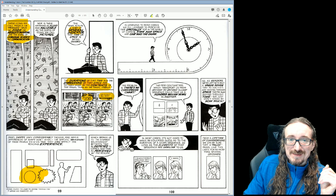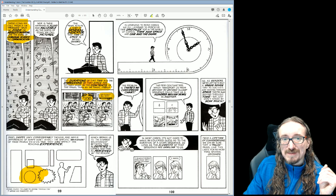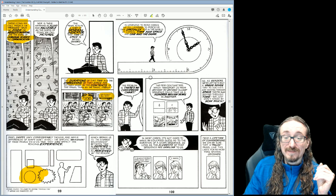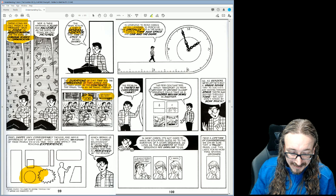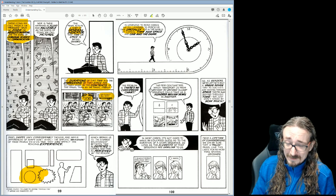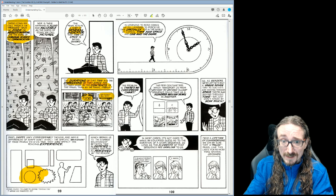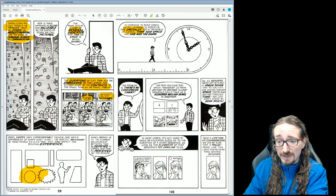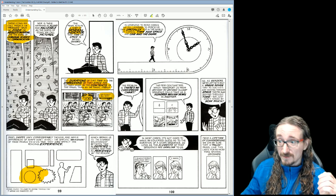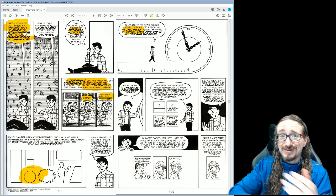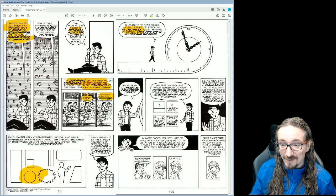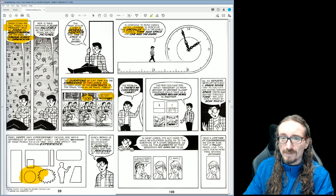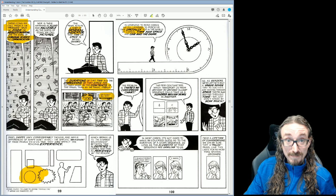Learning to read comics is learning to perceive time spatially, because in the world of comics time and space are one and the same. When you sit down to read a comic page, some time passes in real life — your eyes are moving around, seconds are ticking on a clock. You can't look at the whole page at once; you have to zoom around to make sense of it. So there's some time passing for you as the reader.